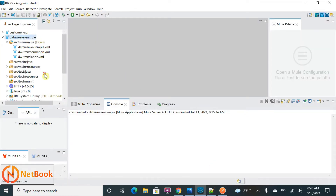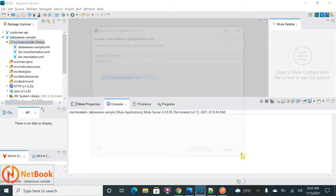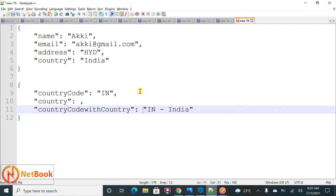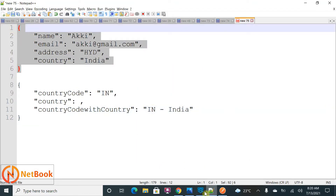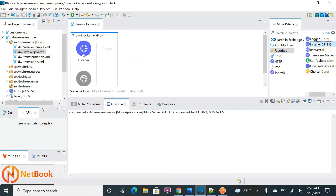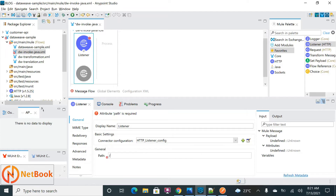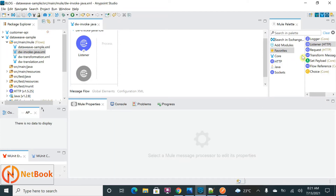Let's begin. I already have DataWeave samples which I've explained before and I'm going to use the same project. I'll right-click, select New Mule Configuration File, and name it 'DWI fun invoke Java', then click Finish. To accept the request through HTTP URL, I need to use an HTTP listener. I'll use the same HTTP listener configuration and set the path as '/java'.